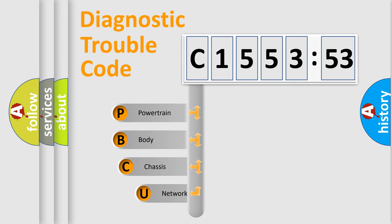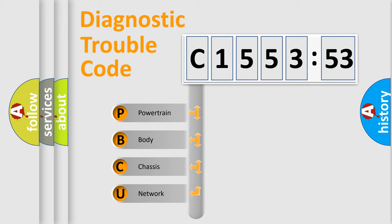First, let's look at the history of diagnostic fault code composition according to the OBD2 protocol, which is unified for all automakers since 2000.